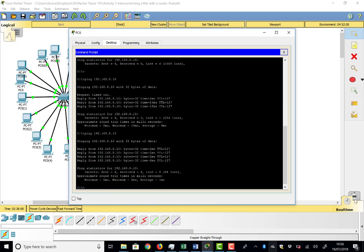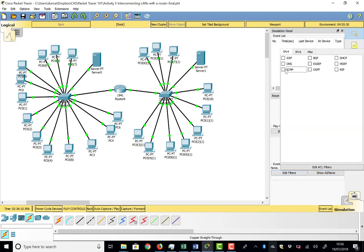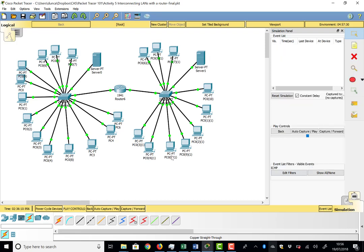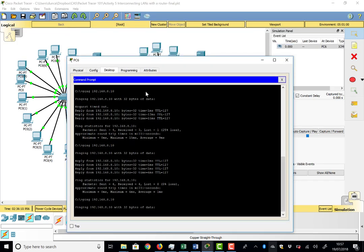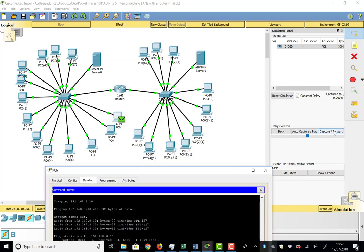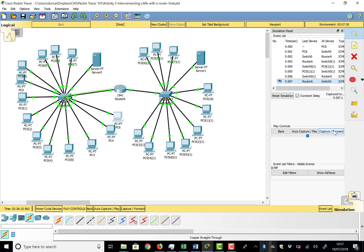In simulation mode with ICMP filter selected, sending the ping shows the packet travelling from the PC to the switch, then to the router, then across to the other switch and back — the reply follows the reverse path through the router back to the PC. We've successfully interconnected two LANs using a router, configured all IP addresses, set up the default gateway, adjusted DHCP to avoid address conflicts, and built a fully functional routed network.